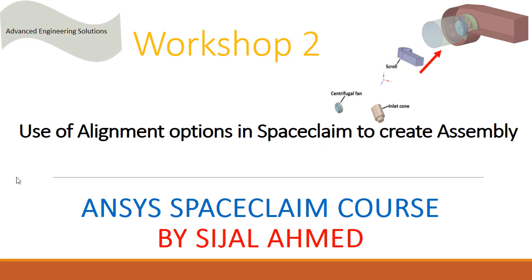Hi, Sijal here, and this time I am with workshop number 2 in SpaceClaim. The purpose of this workshop is to use the alignment options in SpaceClaim to assemble different parts of geometry or the model.